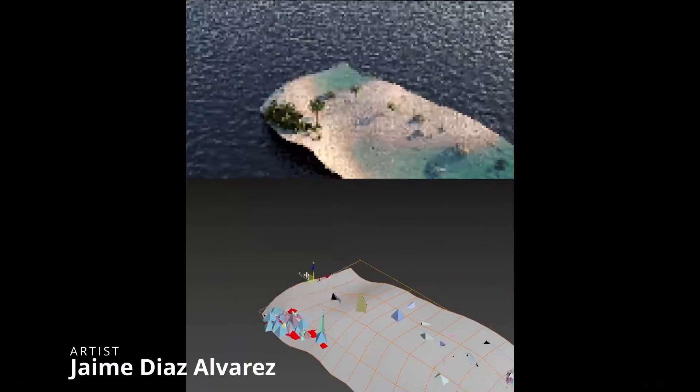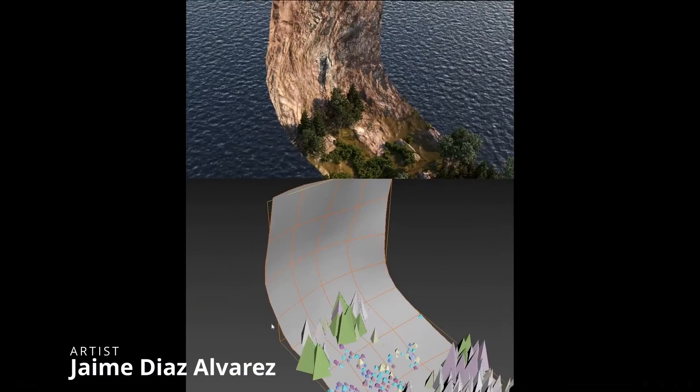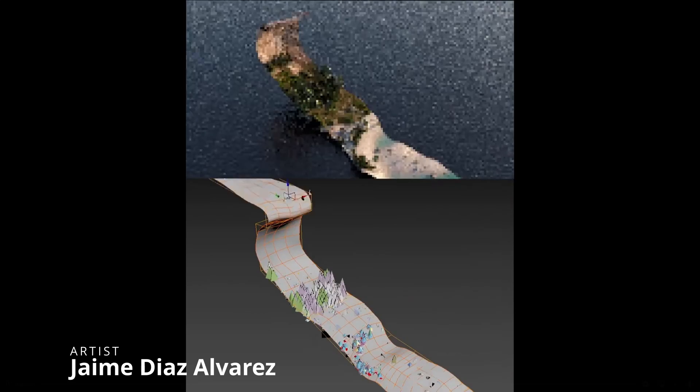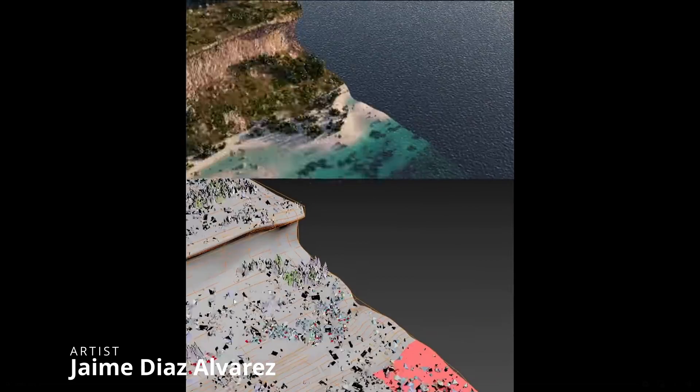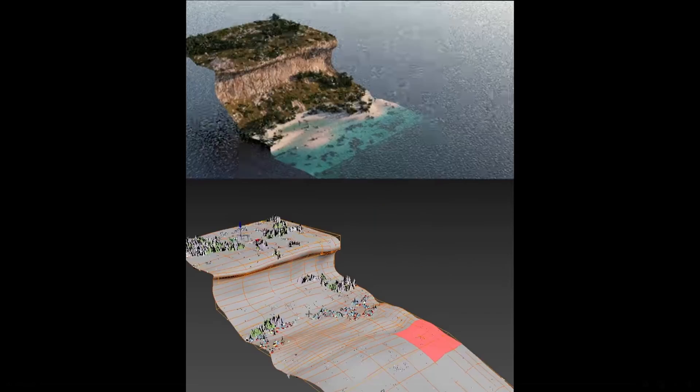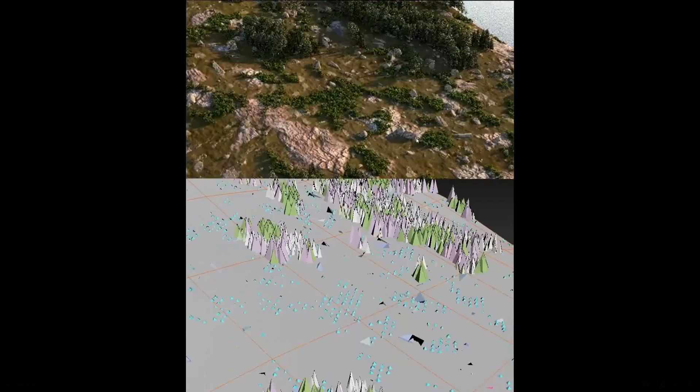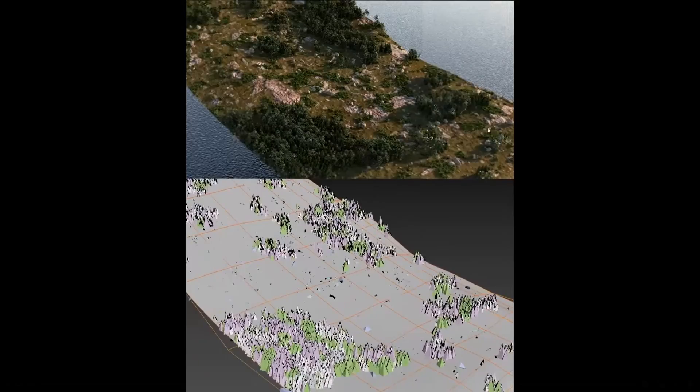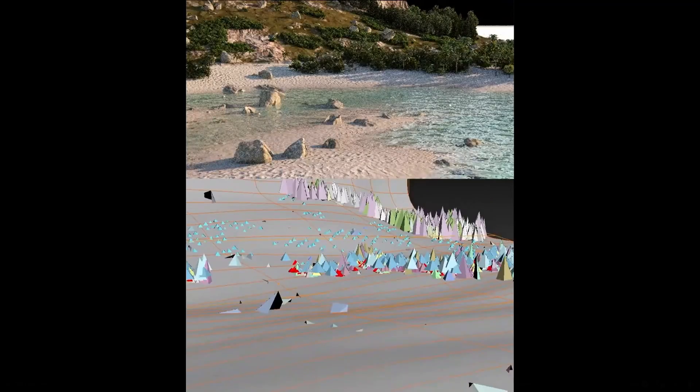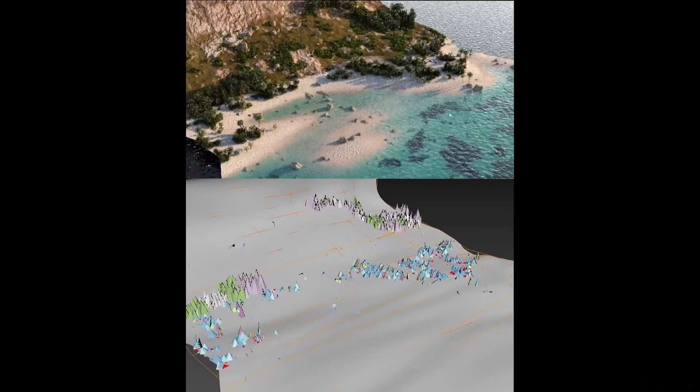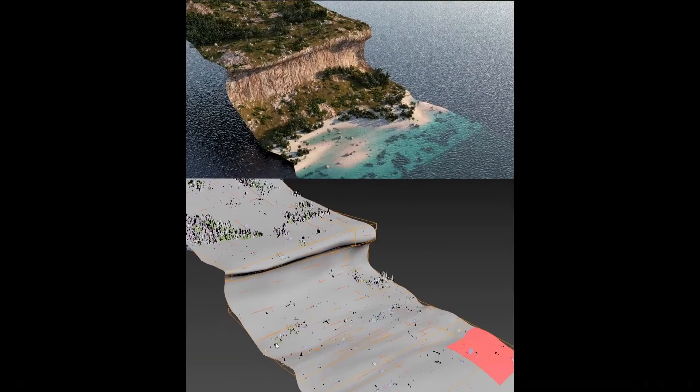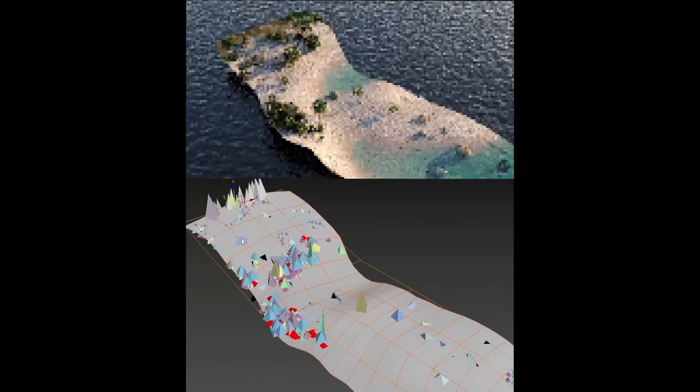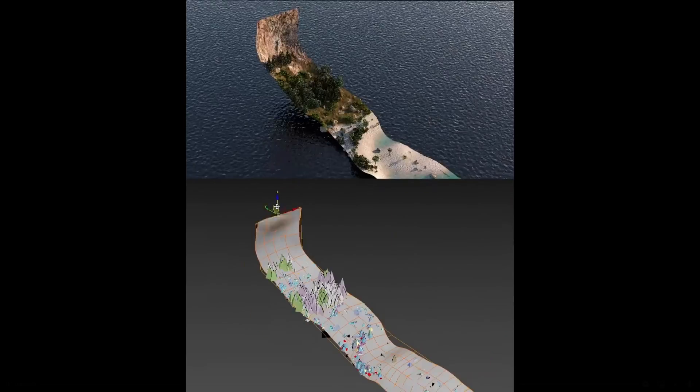Jaime Diaz Alvarez showcased some time ago a procedural material combined with Forest Pack, and now he keeps improving it. As you can see, now he adds forest, hills, water, and it's pretty amazing. It's amazing to see how extruding this simple plane, you create this kind of amazing environment. Very cool stuff.